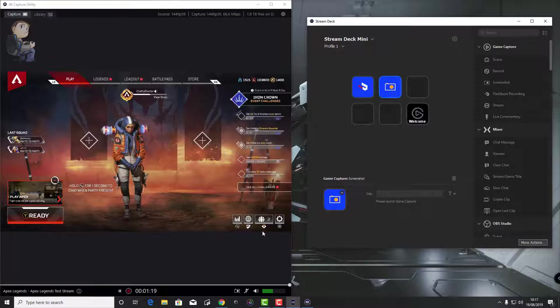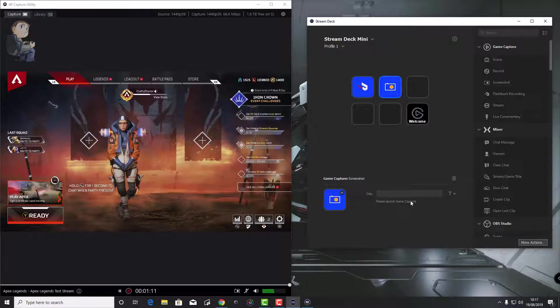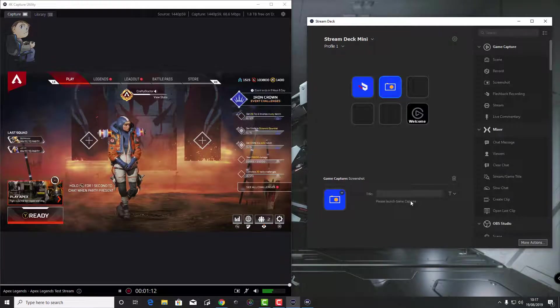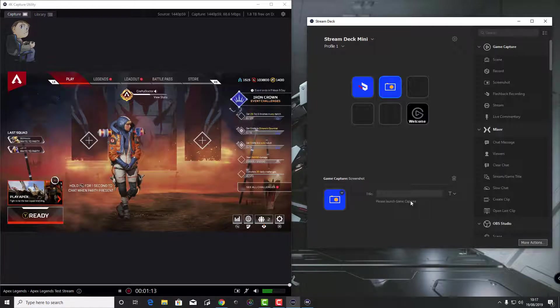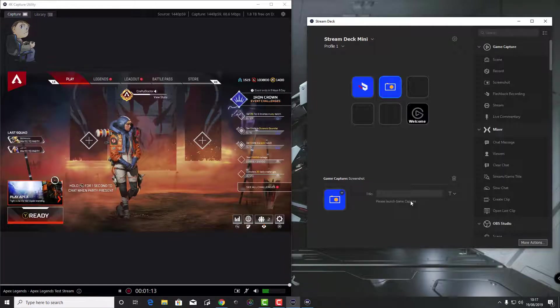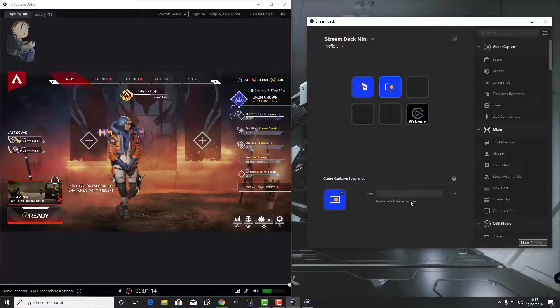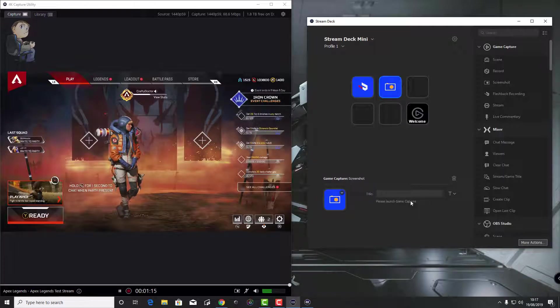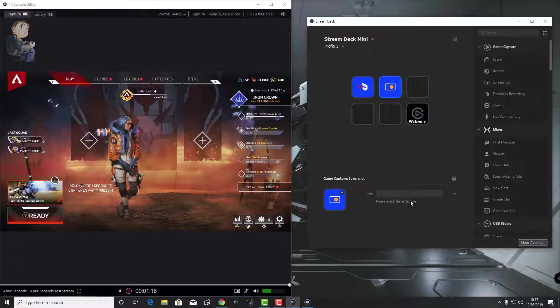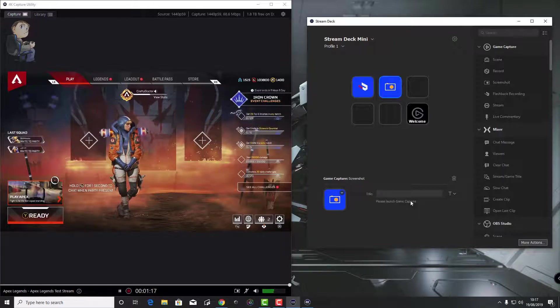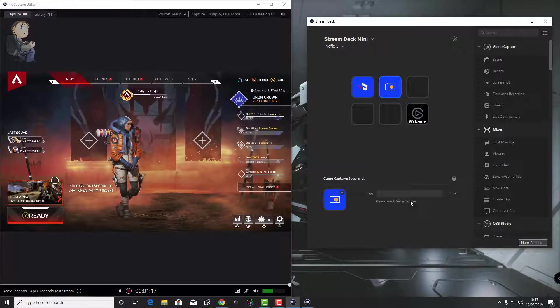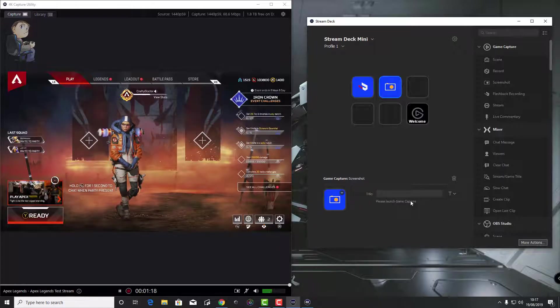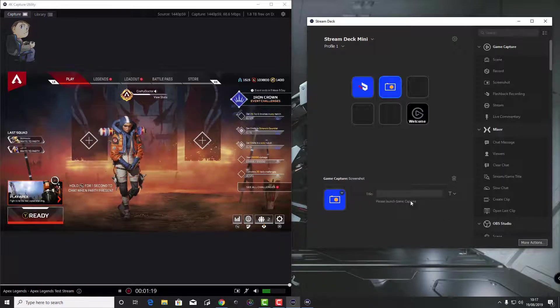You can use OBS to do different things and you probably are using OBS if you're a game streamer. But the default 4K capture utility software, you'd expect that to be doing more things. If you're in mid-game, not streaming, but wanting to capture something, you want to be able to quickly push the Stream Deck and maybe take a flashback recording or start recording or take a screen grab. That's where this comes in useful.